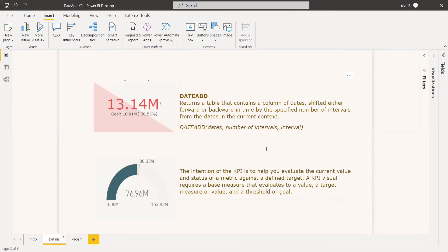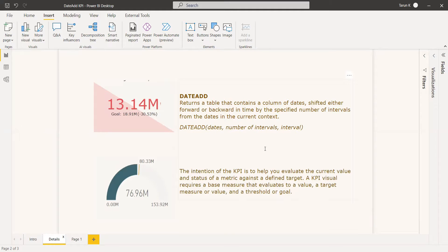When doing a DATEADD function, if we can get the total revenue or the profit of the previous month, you can use it to get the KPIs.